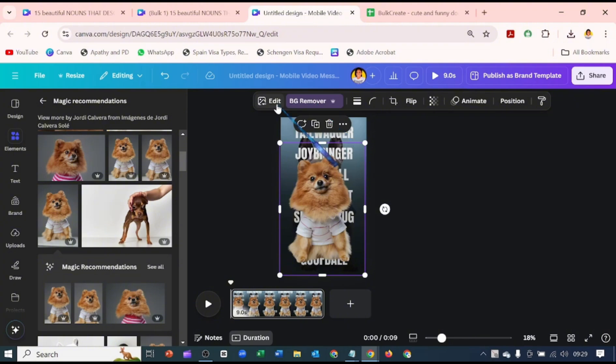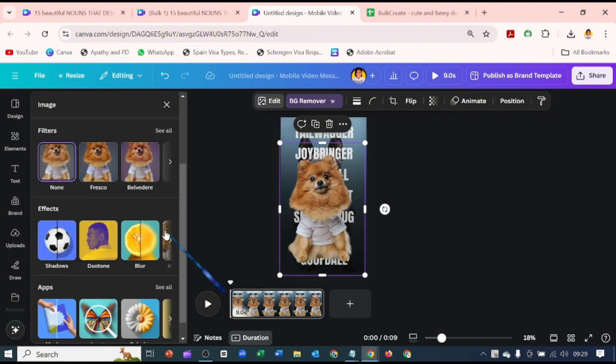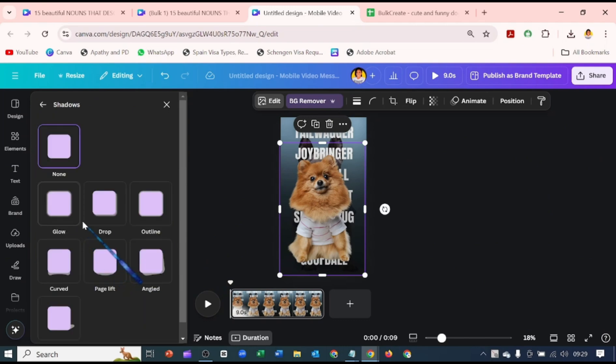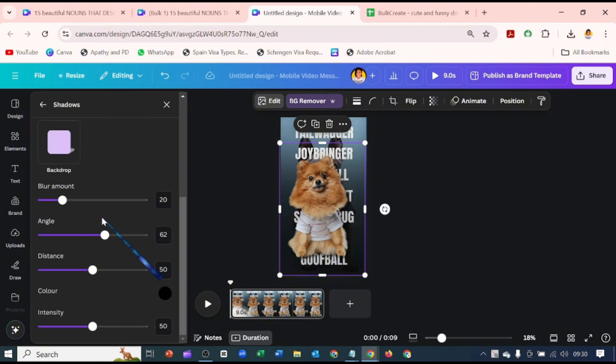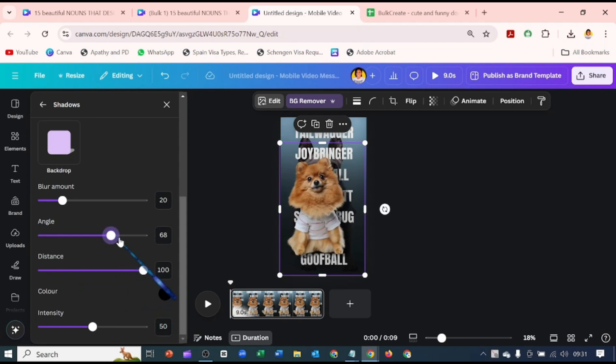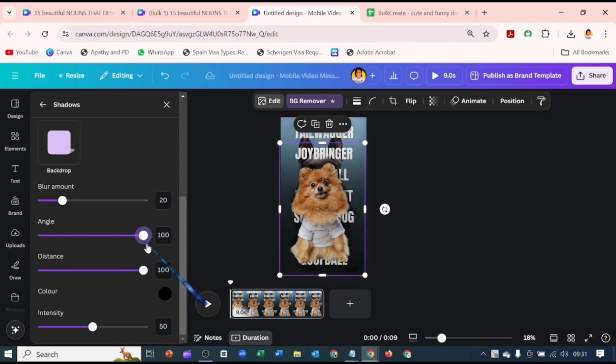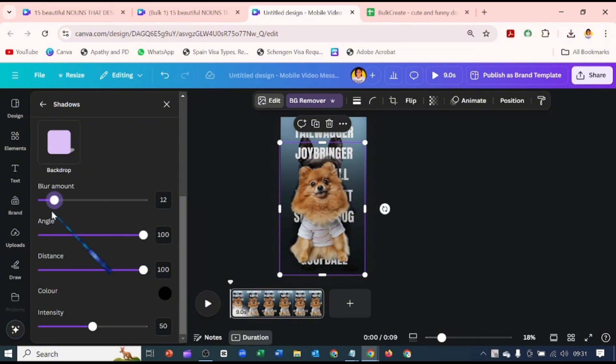Let's go back to Edit. I want to go over to where it is Shadows. Click on where it is Drop. Let's scroll down. Distance, let's take it to 100. And go, let's take that to 102. Blur amount, 10.